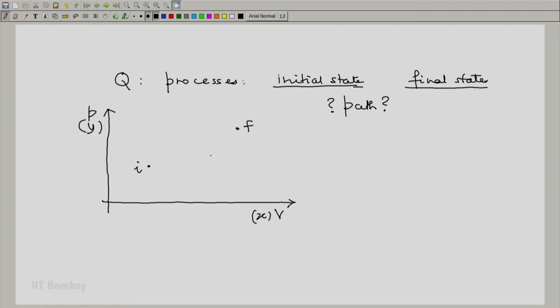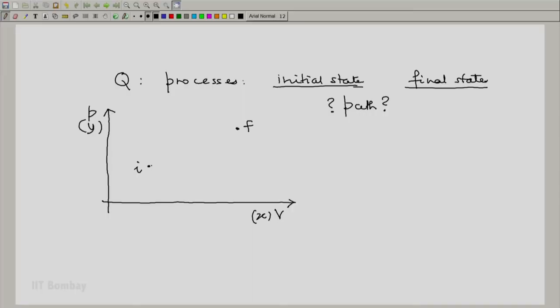There are two possibilities. One possibility is that as we observe the process, the system goes through a set of quasi-static states in between. During our observation, at any time we find the system in some state of equilibrium as it goes from the initial state I to the final state F. So as we observe and mark the intermediate states, we get a set of equilibrium states, each one next to the other, and hence we can draw a continuous locus from the initial state I to the final state F.